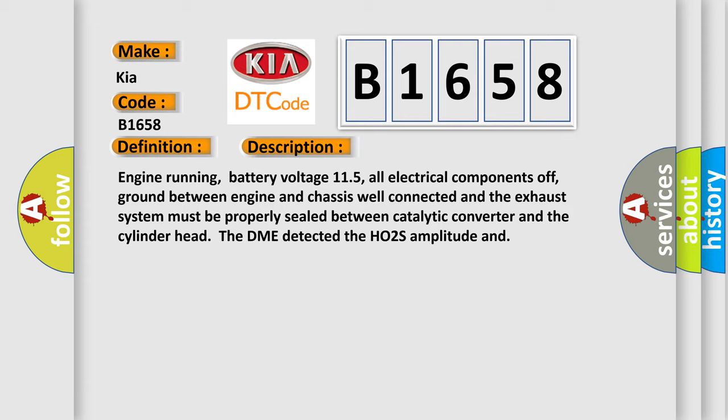And now this is a short description of this DTC code. Engine running, battery voltage 11.5, all electrical components off, ground between engine and chassis well connected, and the exhaust system must be properly sealed between catalytic converter and the cylinder head. The DME detected the HO2S amplitude.